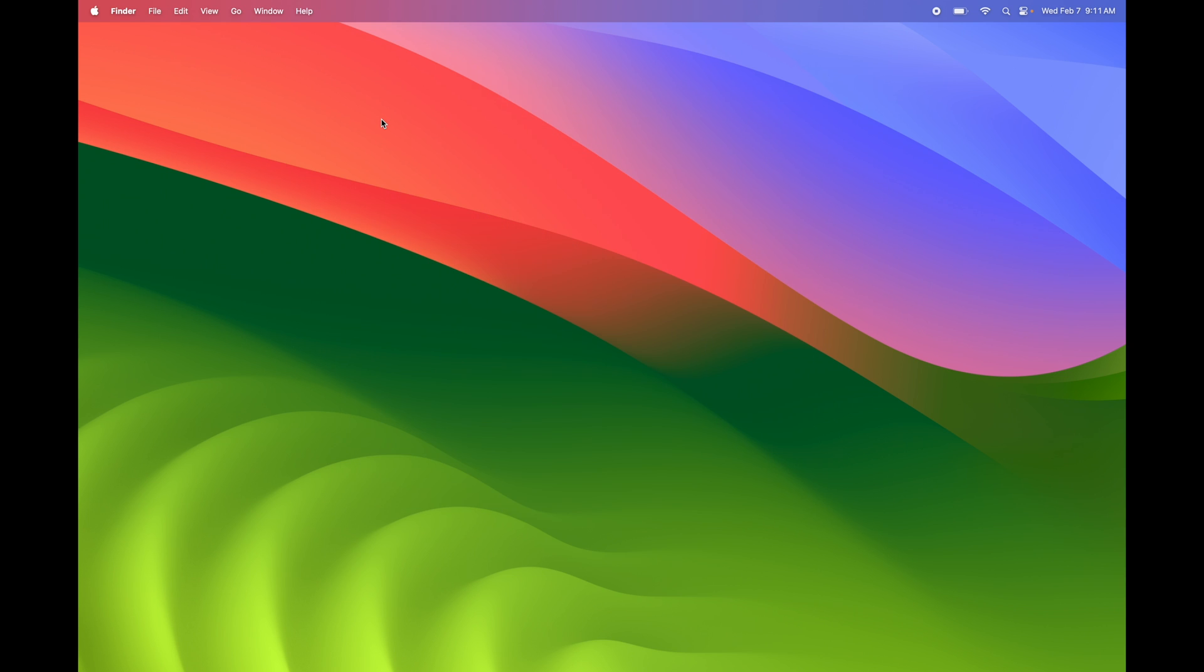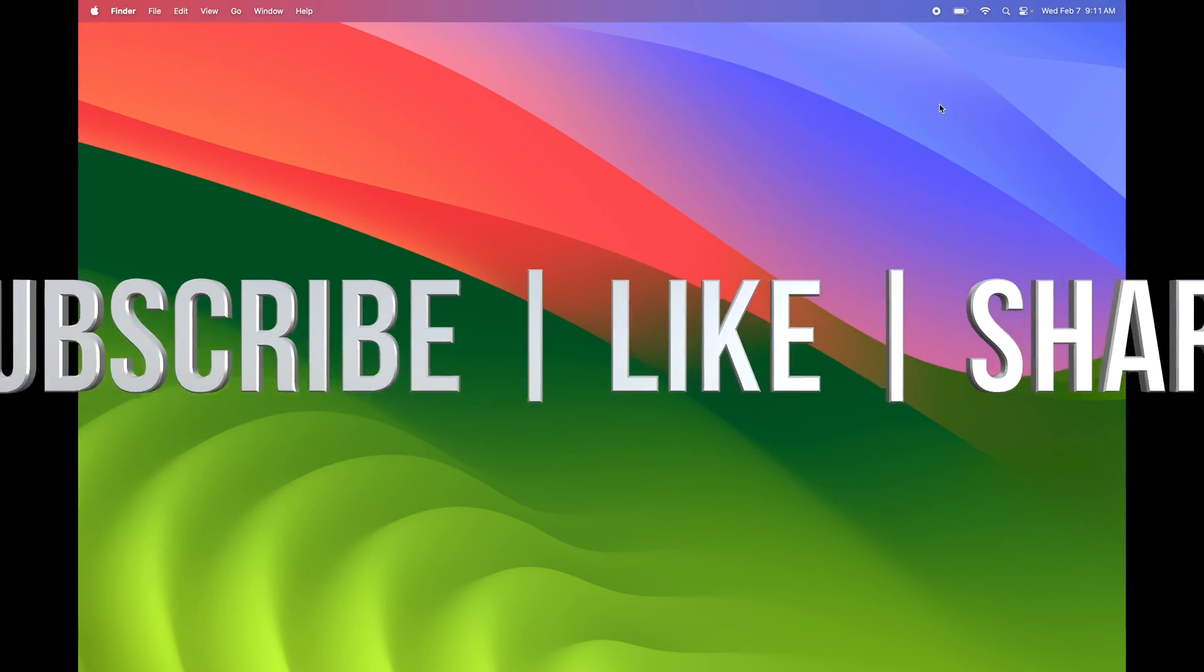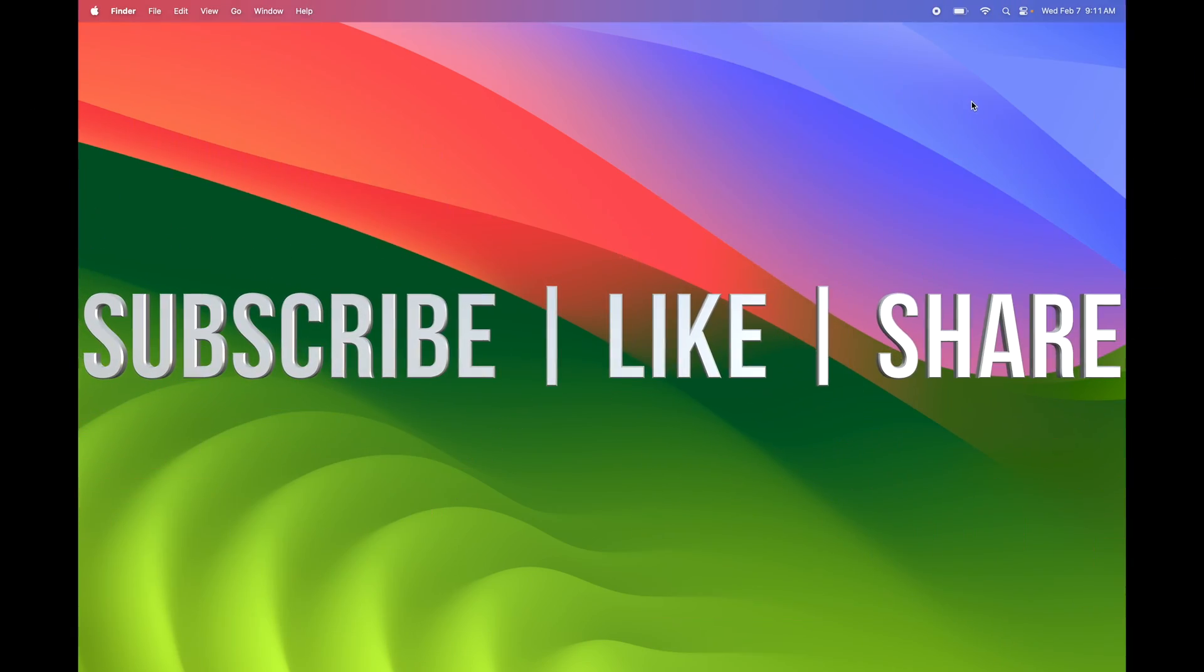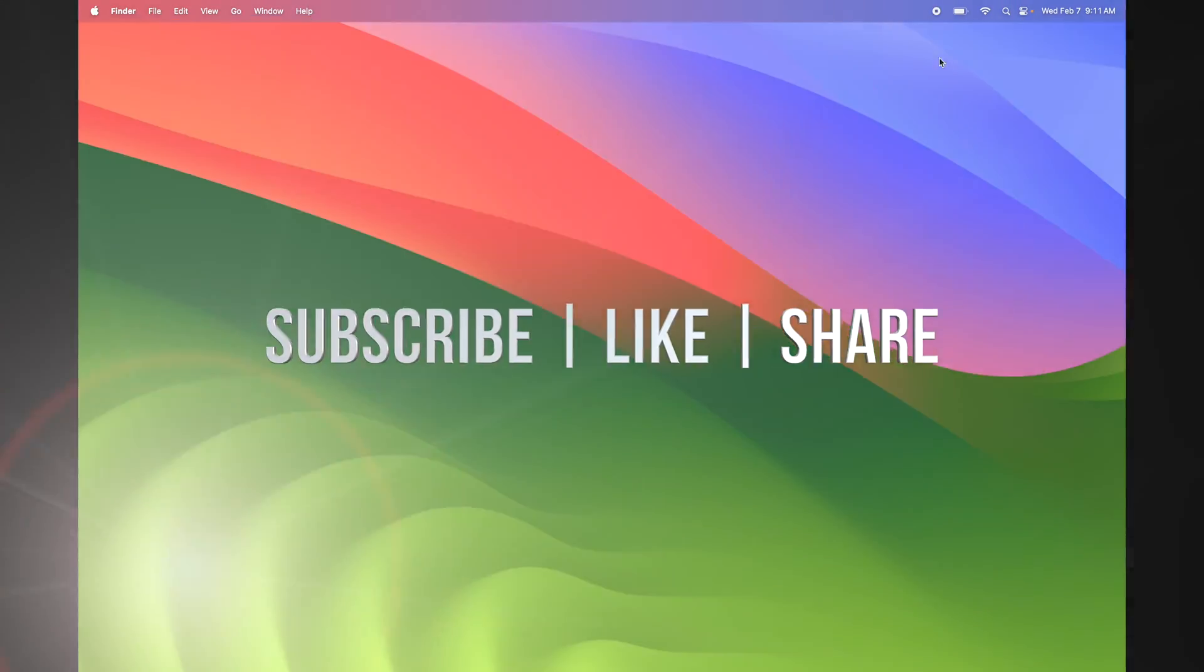That would be it for this tutorial. If you have any questions or comments, you can write them down in the comments area. Don't forget to subscribe and like. Thank you.